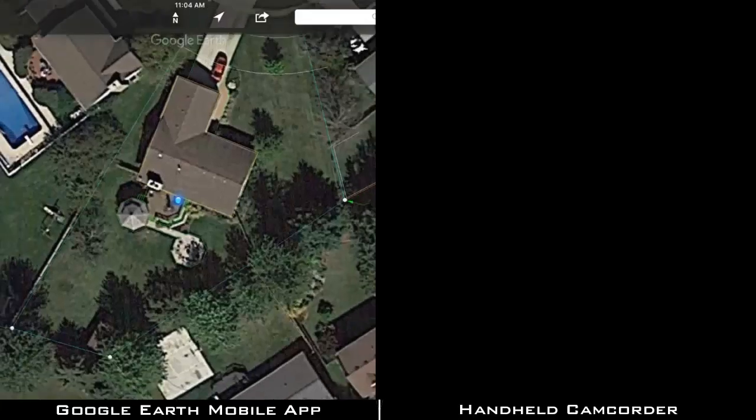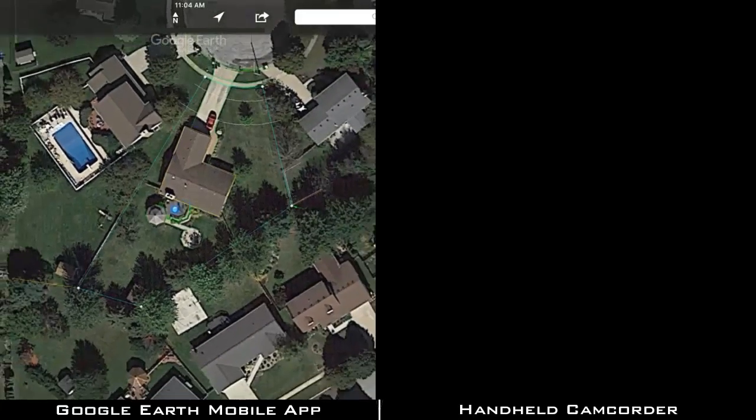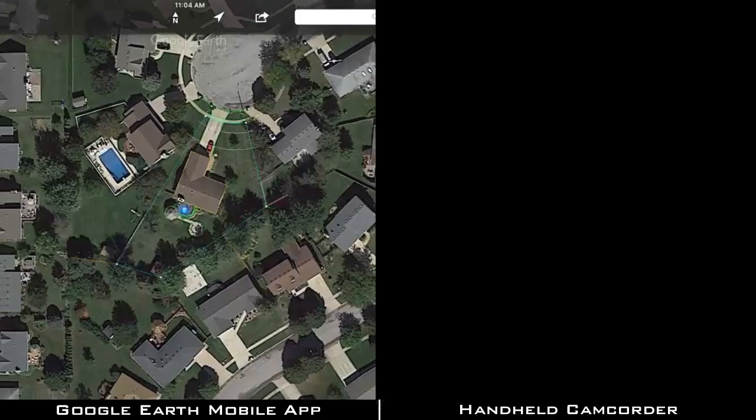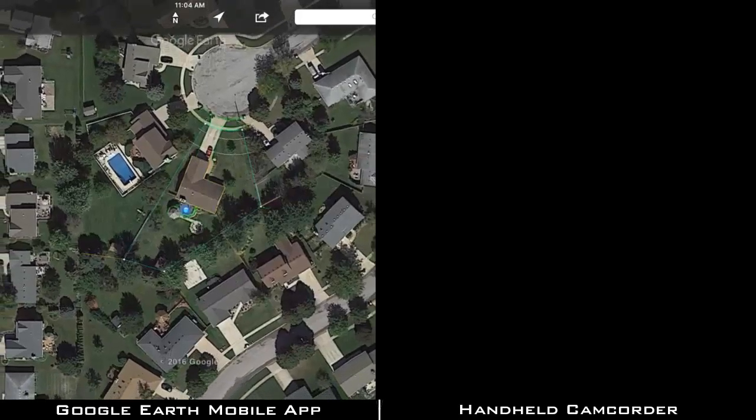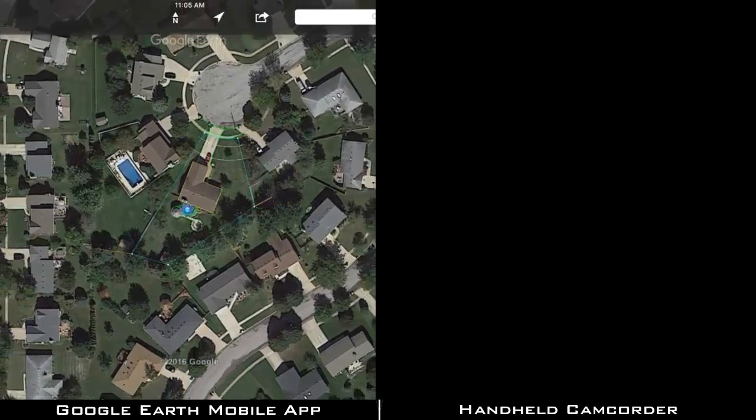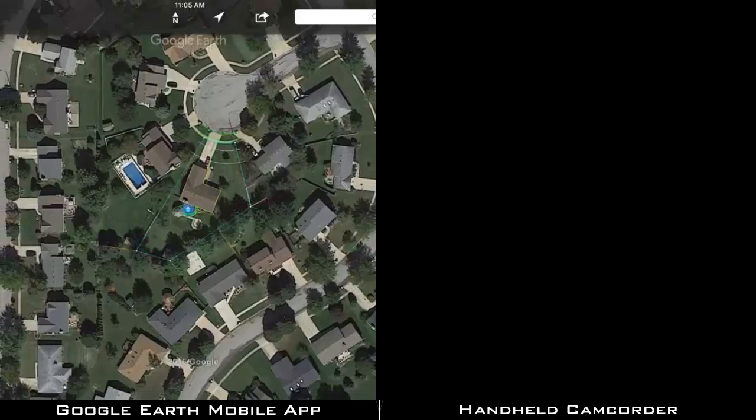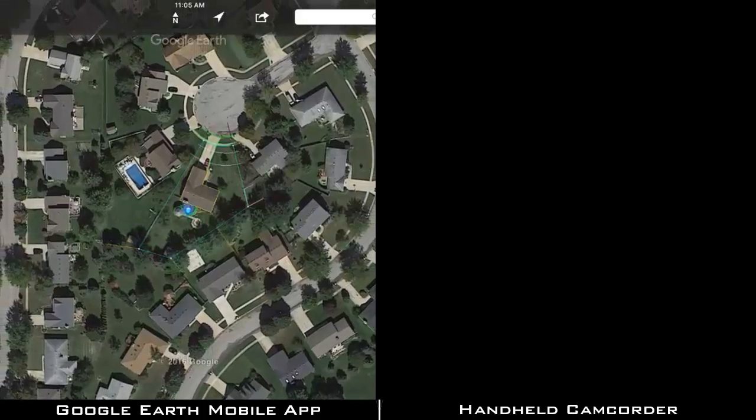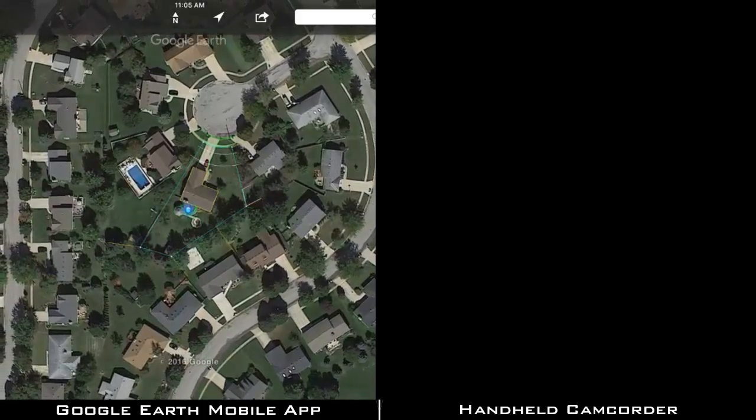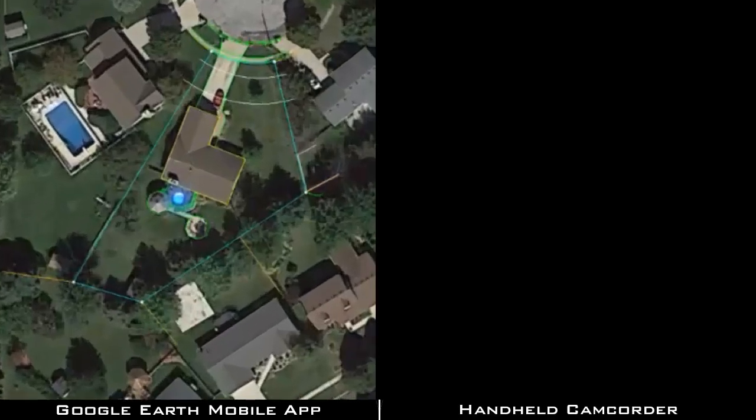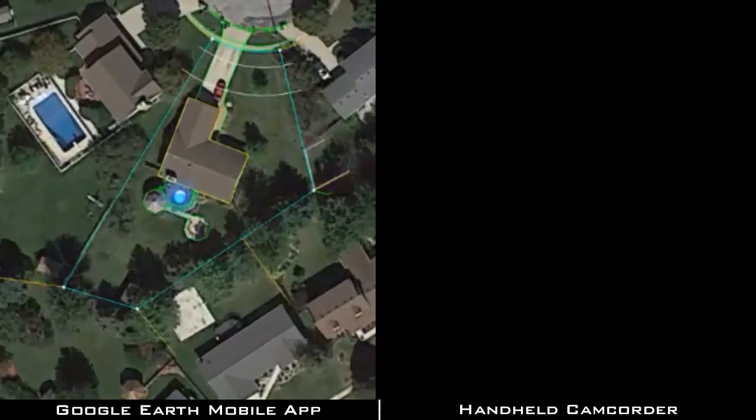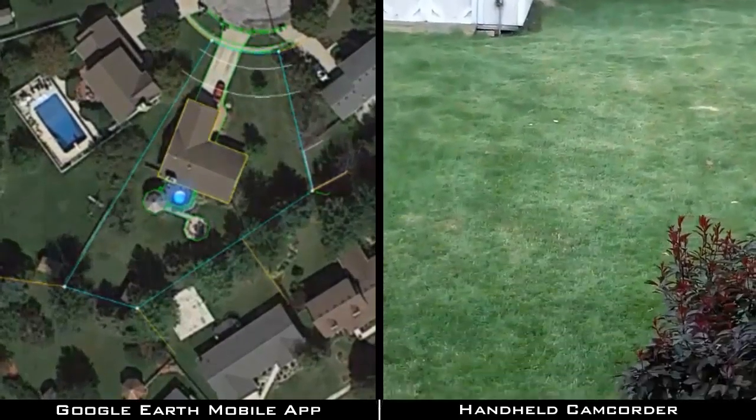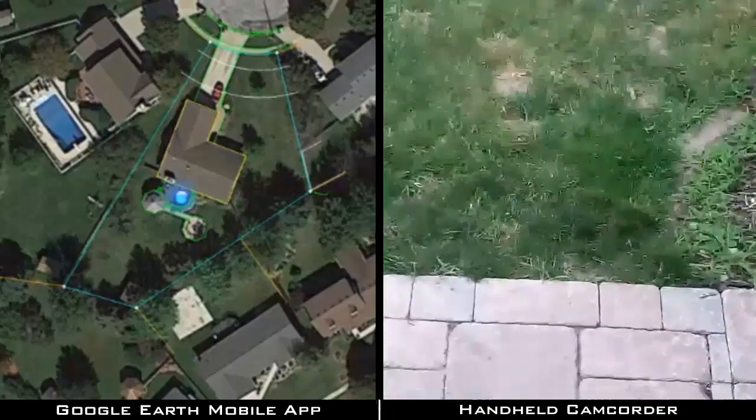What I'd like to do is walk around the yard, so we can see how well the GPS marker follows my position. Now to keep things fair, as I walk, I'll be holding a small camcorder, so we can compare the virtual marker position to where I'm actually standing in the physical world. So, let's walk out into the yard.